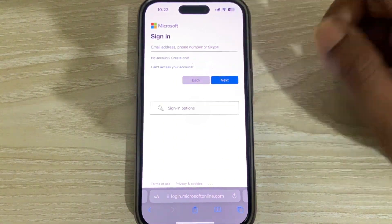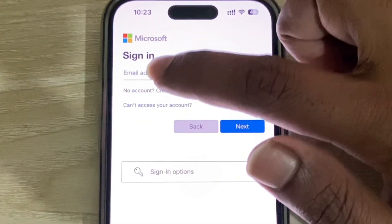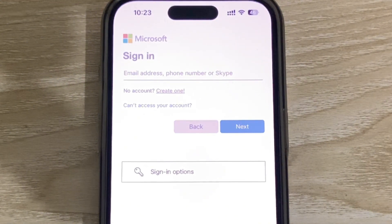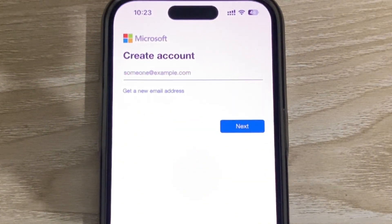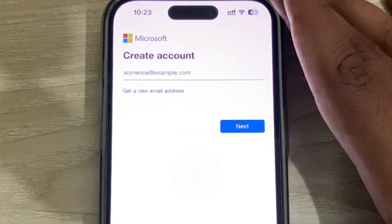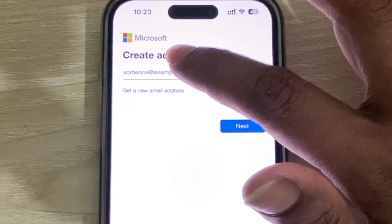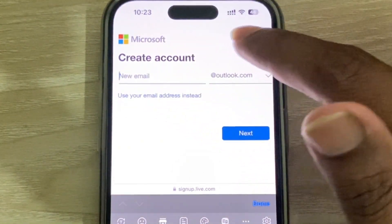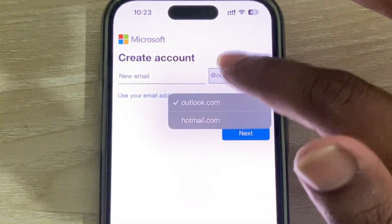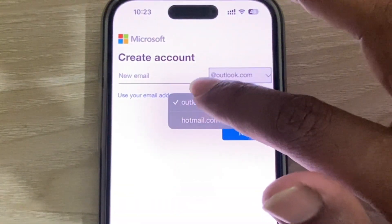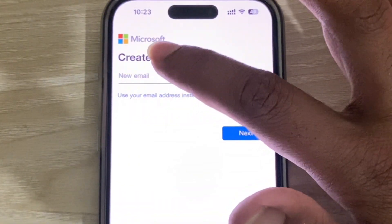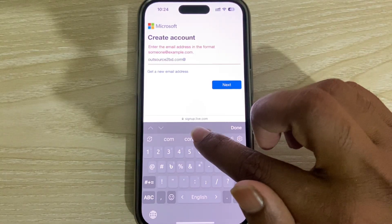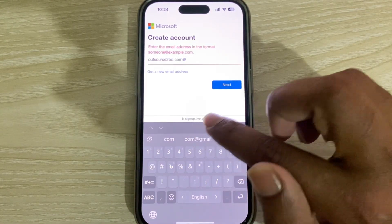Then you can see this kind of interface. Press on 'Create' — it's loading now. If you want to use your existing Google account, you can do that. Otherwise, you can use Outlook or Hotmail. I am using my existing Google account.